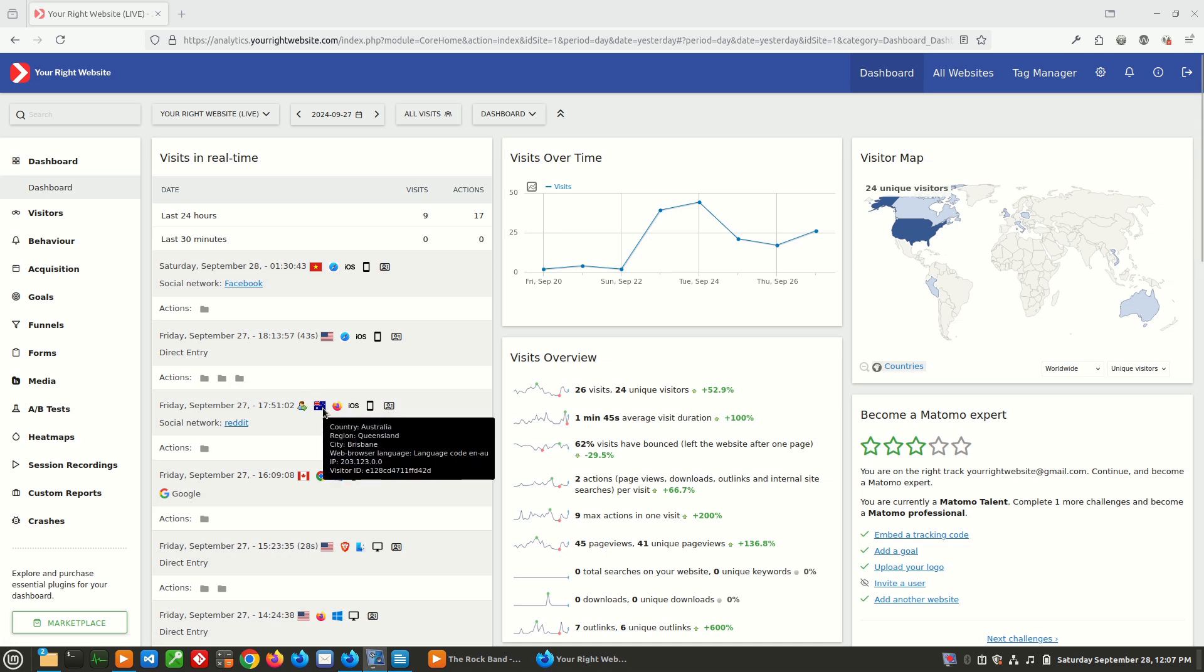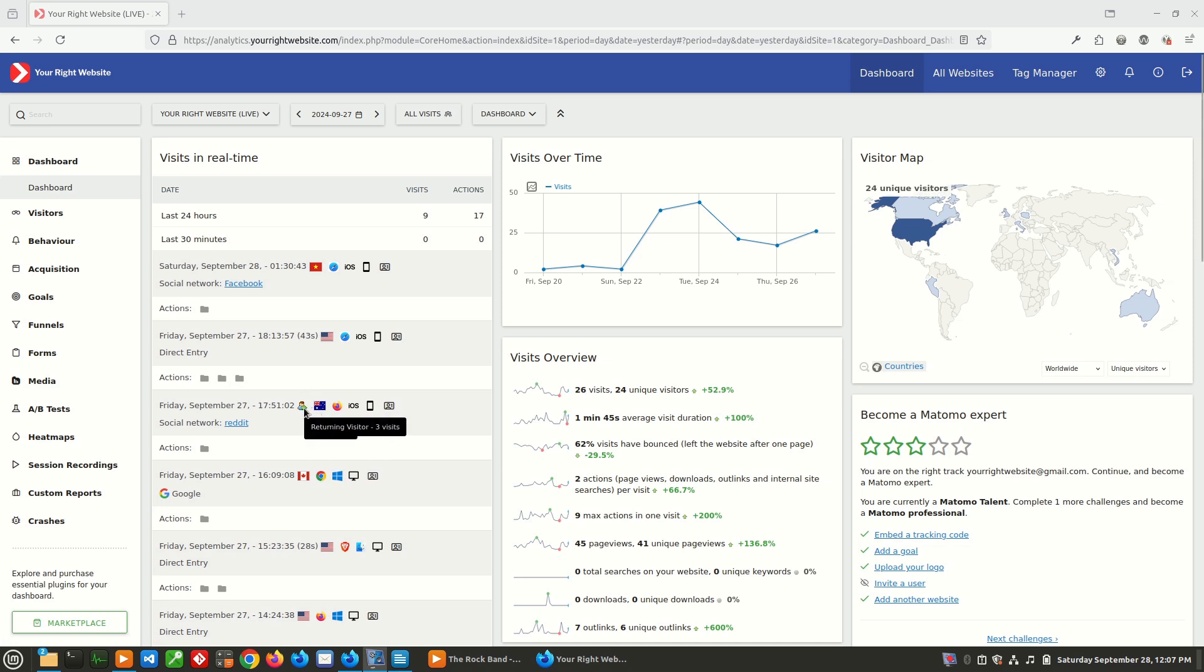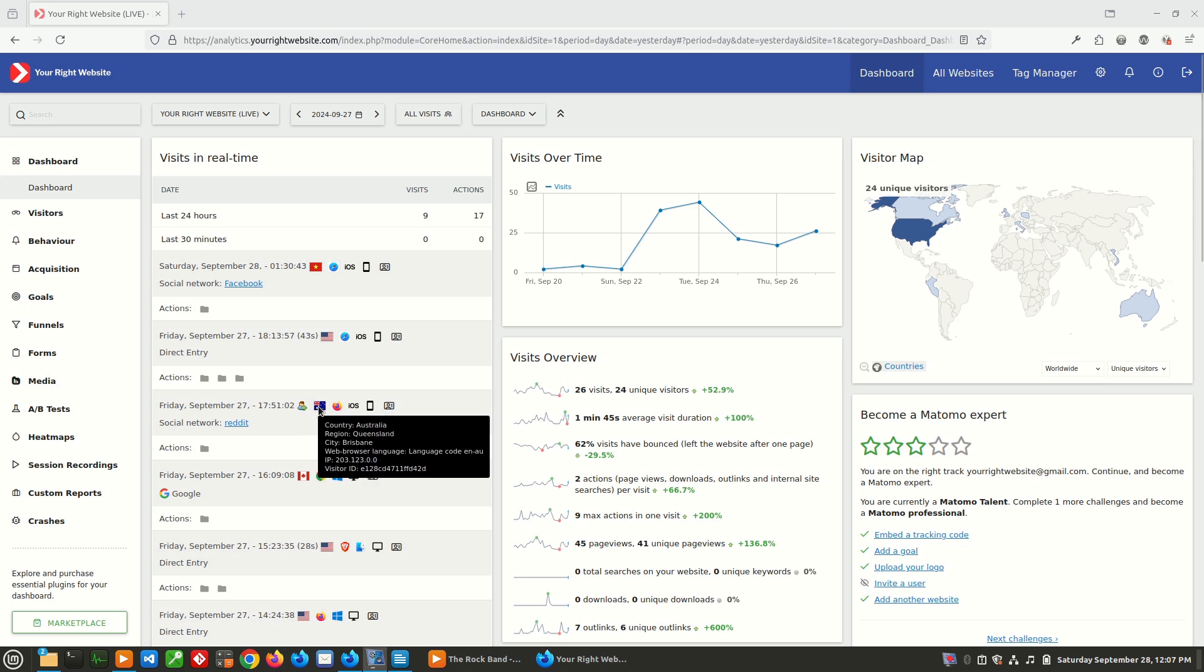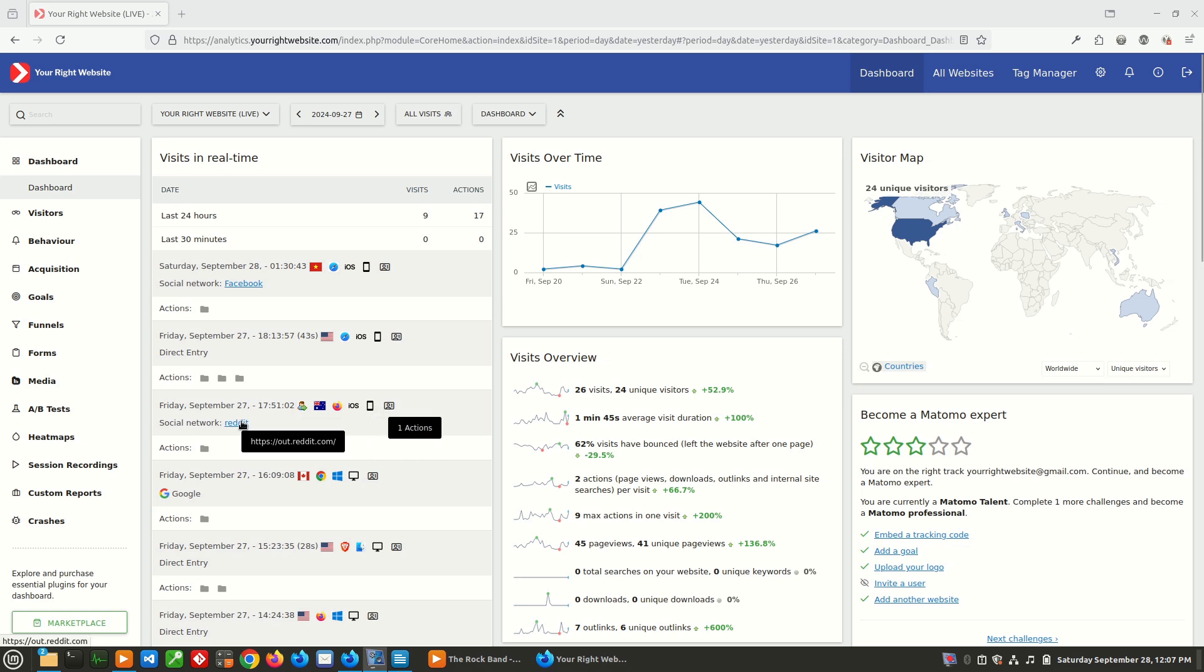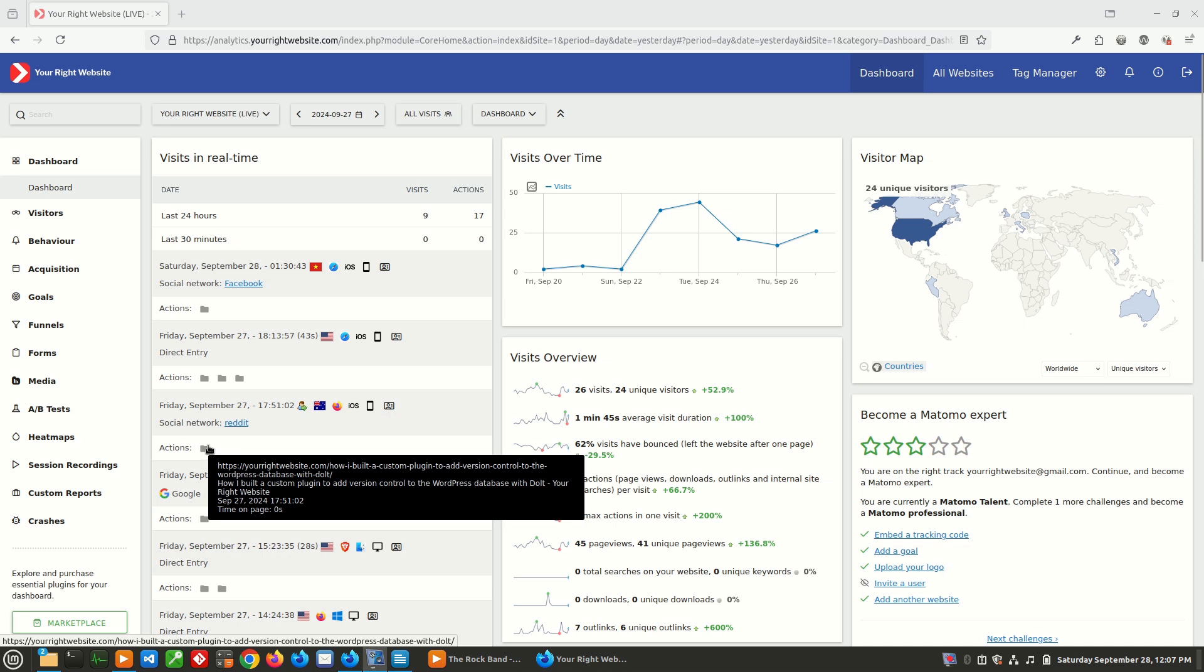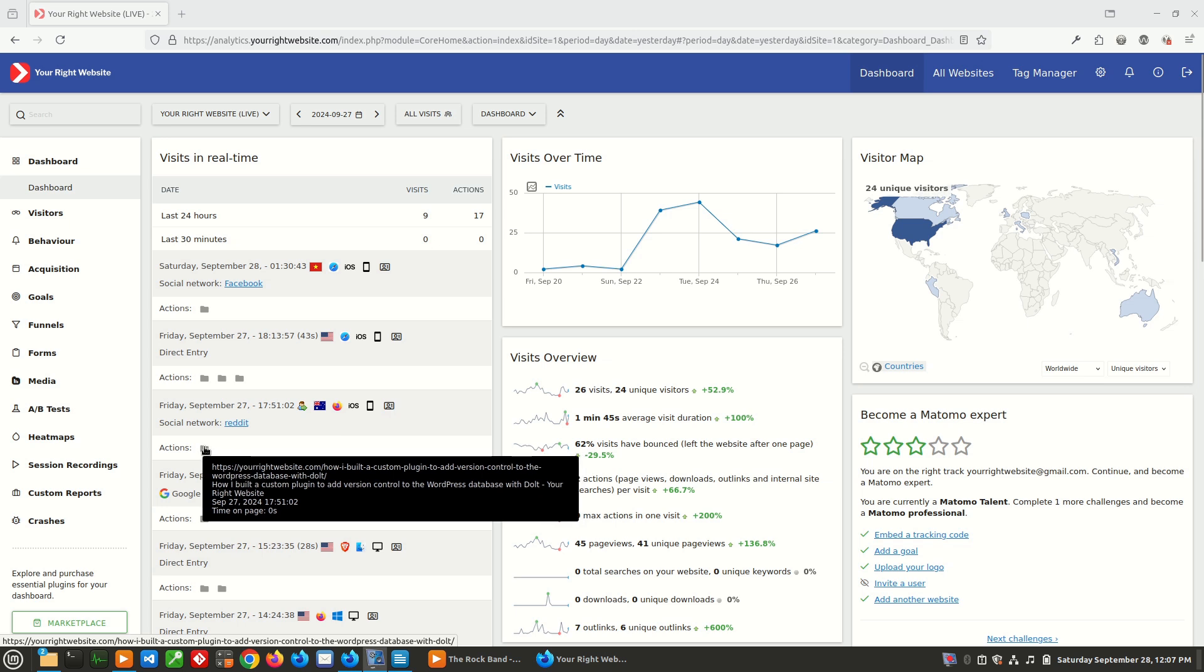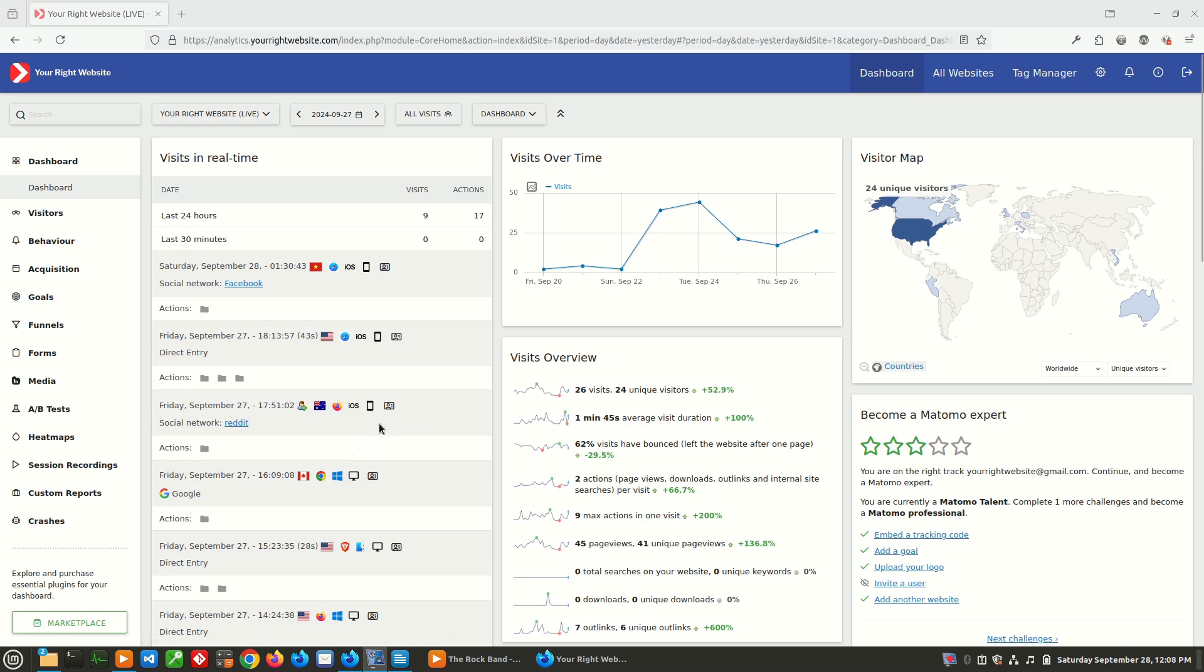If we take a look at this next user, this is a little bit interesting, because we can see that they're a returning visitor. And they've actually visited the site three times. And looking at them, they're from Queensland, Australia, they're running Firefox mobile on iOS, on a smartphone. And it looks like they came from Reddit and they were viewing a blog post that I had on my site.